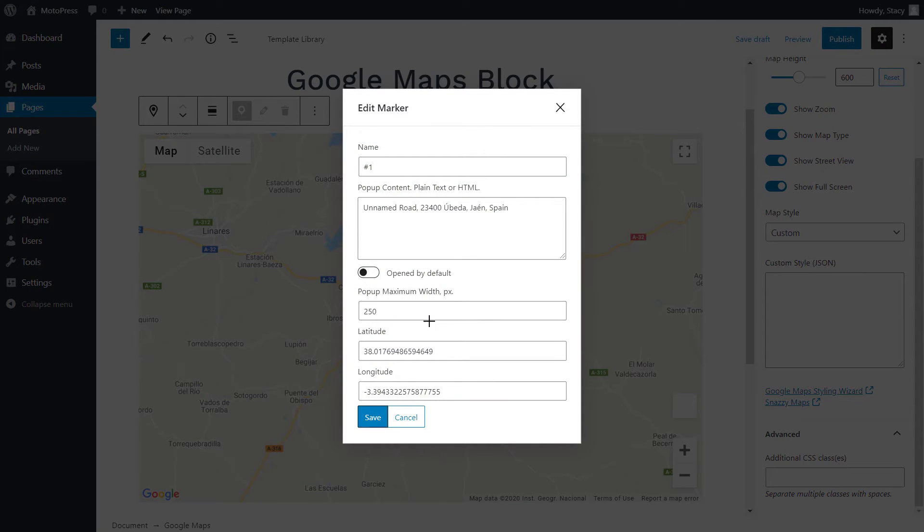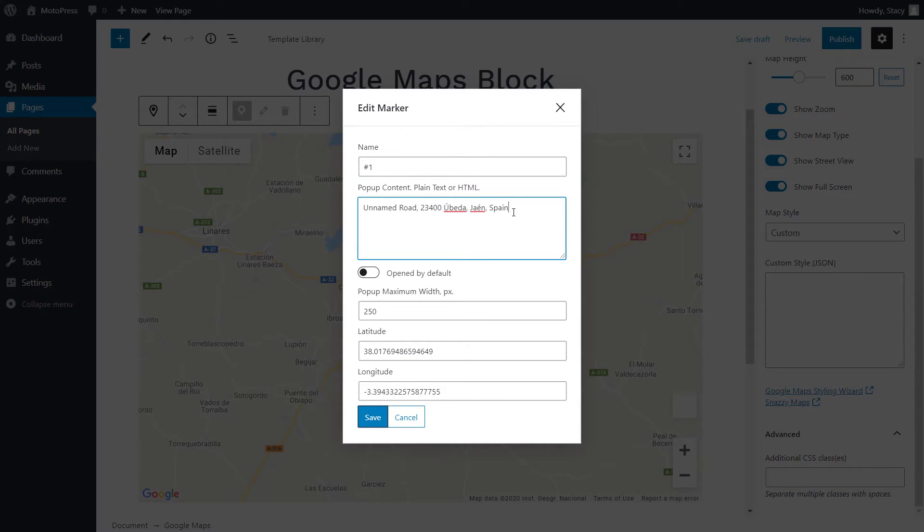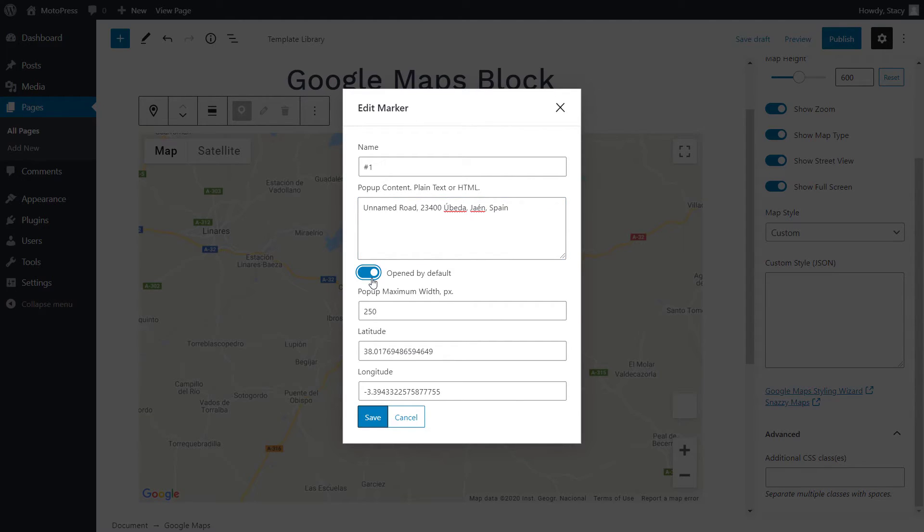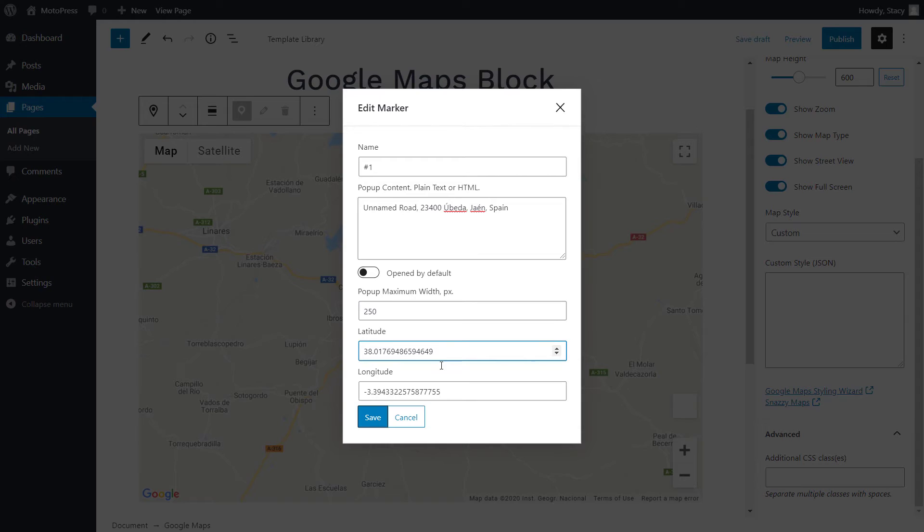First of all, we can change its title and then add pop-up content. It is what your visitors see when they click on the marker. If we enable the next toggle, the pop-up will be shown even before your website visitor clicks on the marker. Next, we adjust the width of the pop-up container and can change the coordinates.